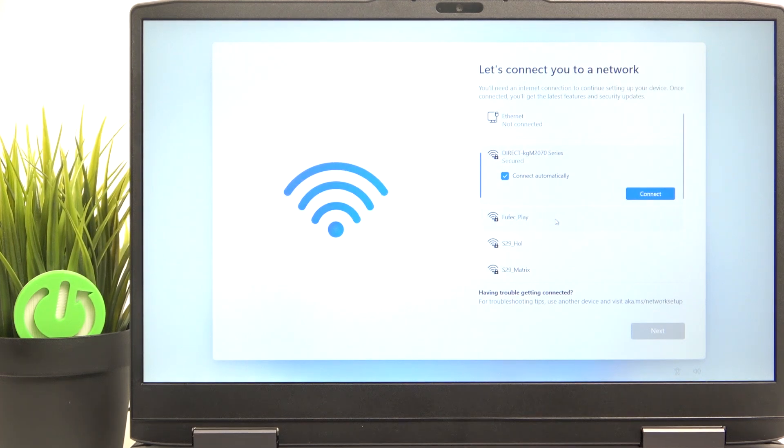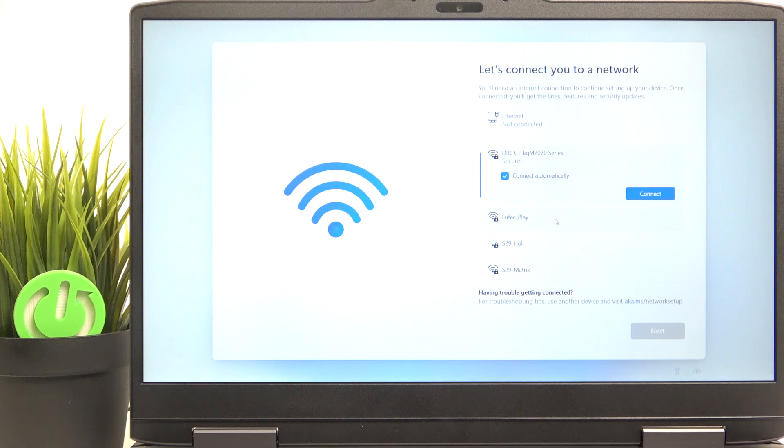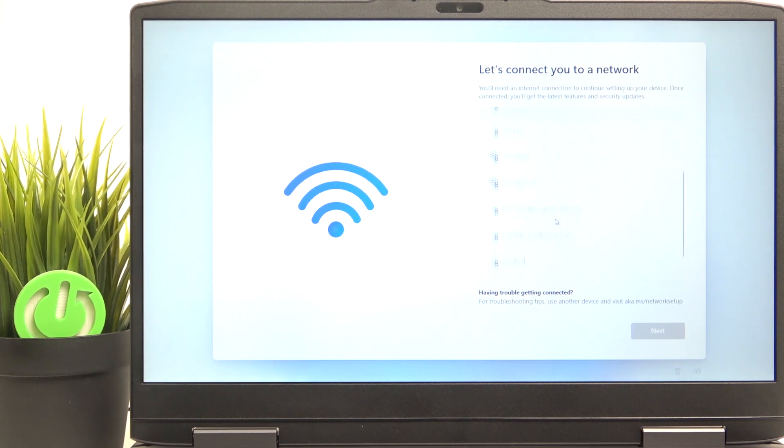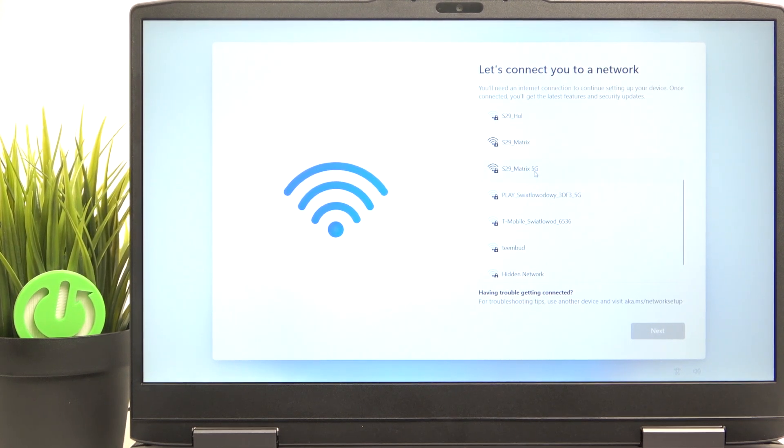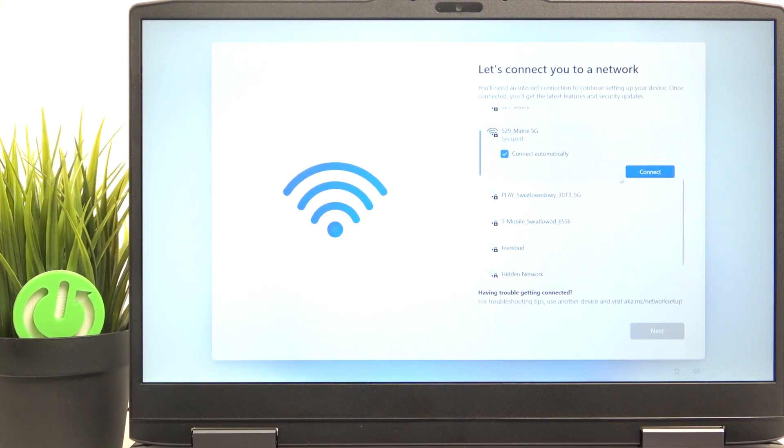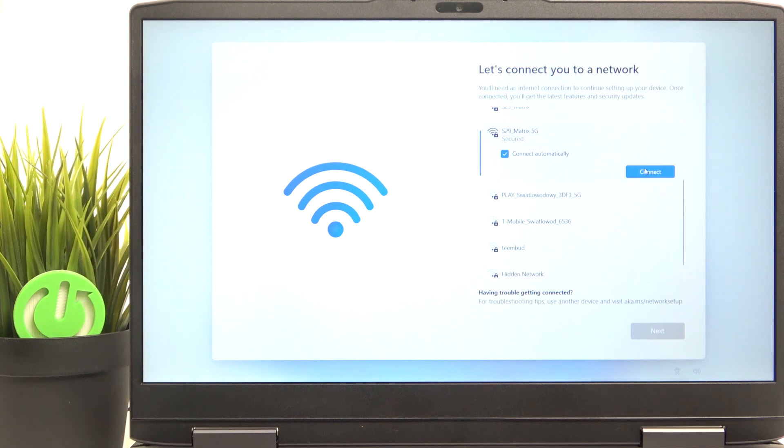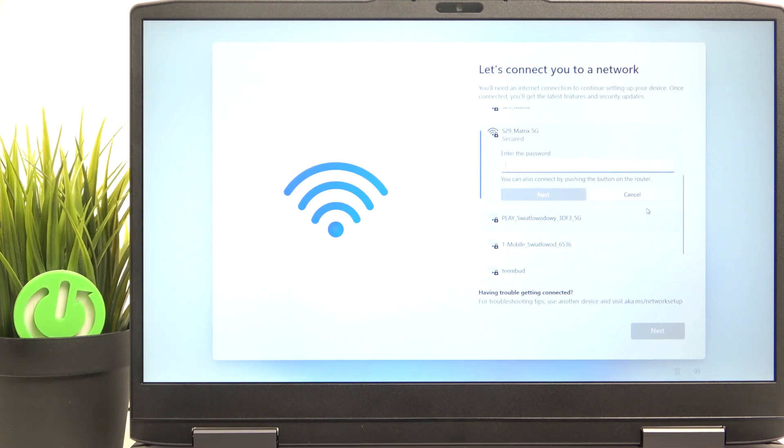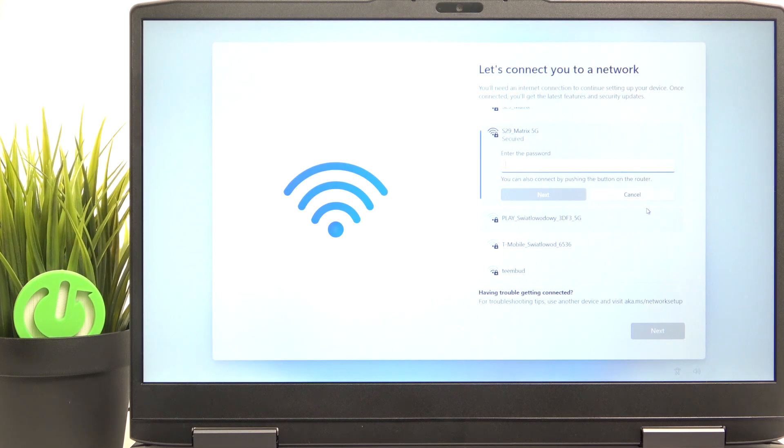Now you can connect to a network, either the cable at the back of your laptop, or Wi-Fi, and unfortunately it is mandatory to connect to a network on Windows 11, but this is what happens on every Windows 11 device. You just need to connect to a Wi-Fi or any other network.